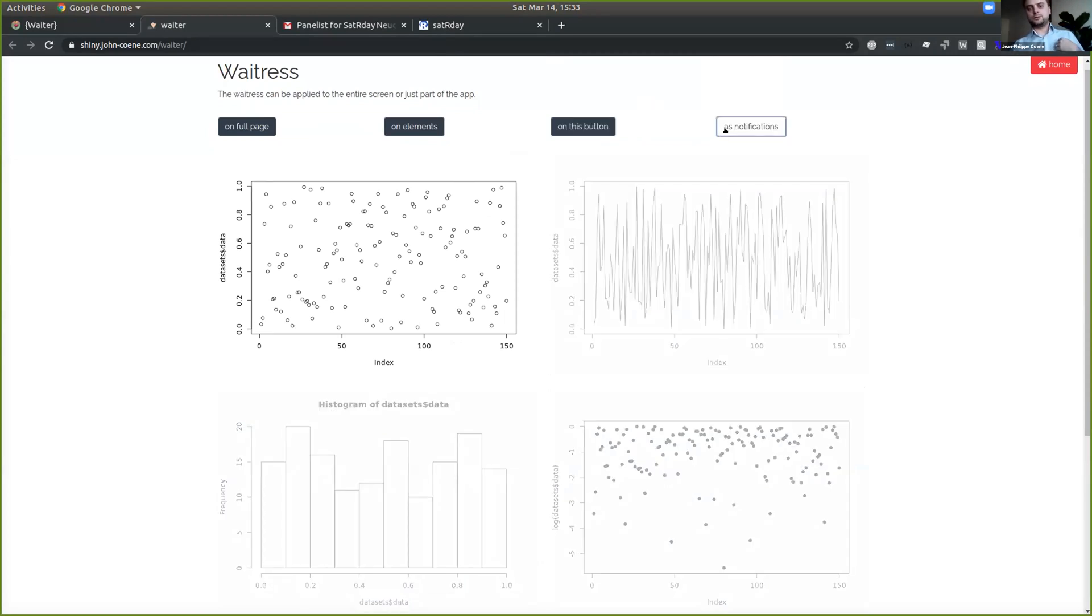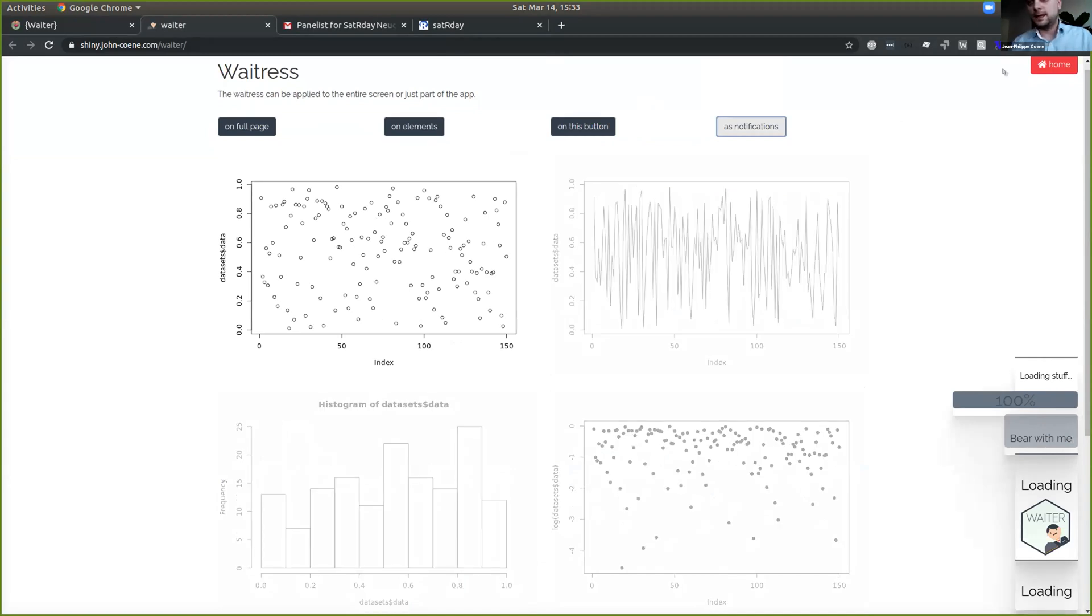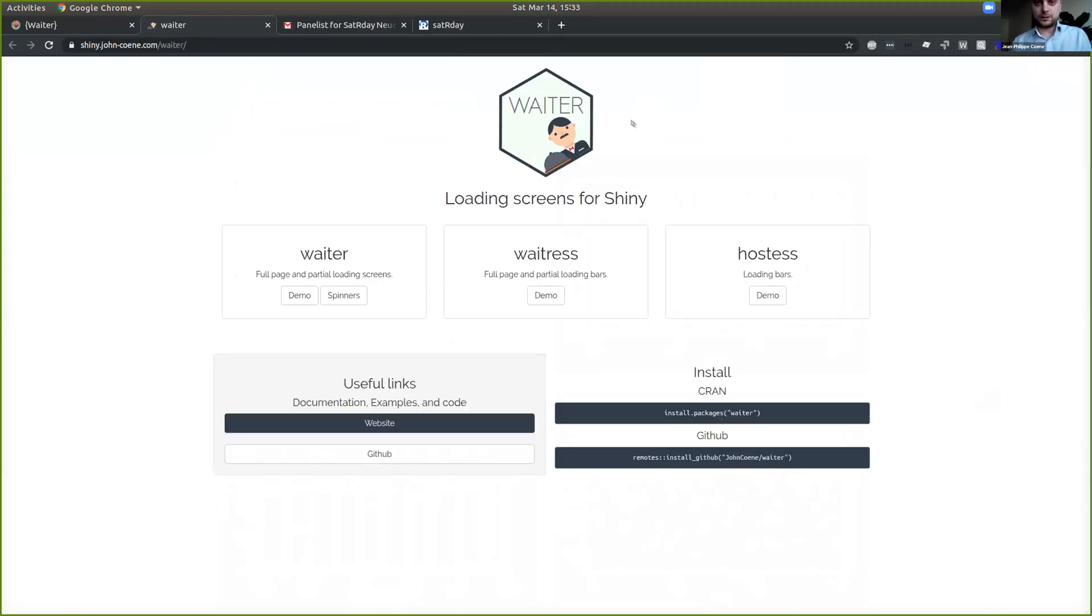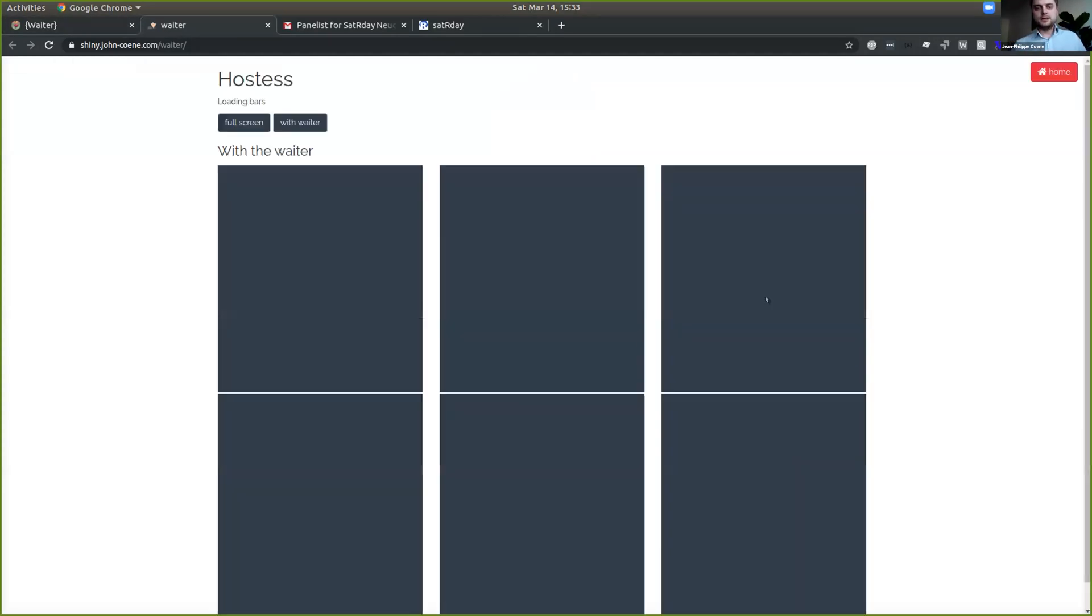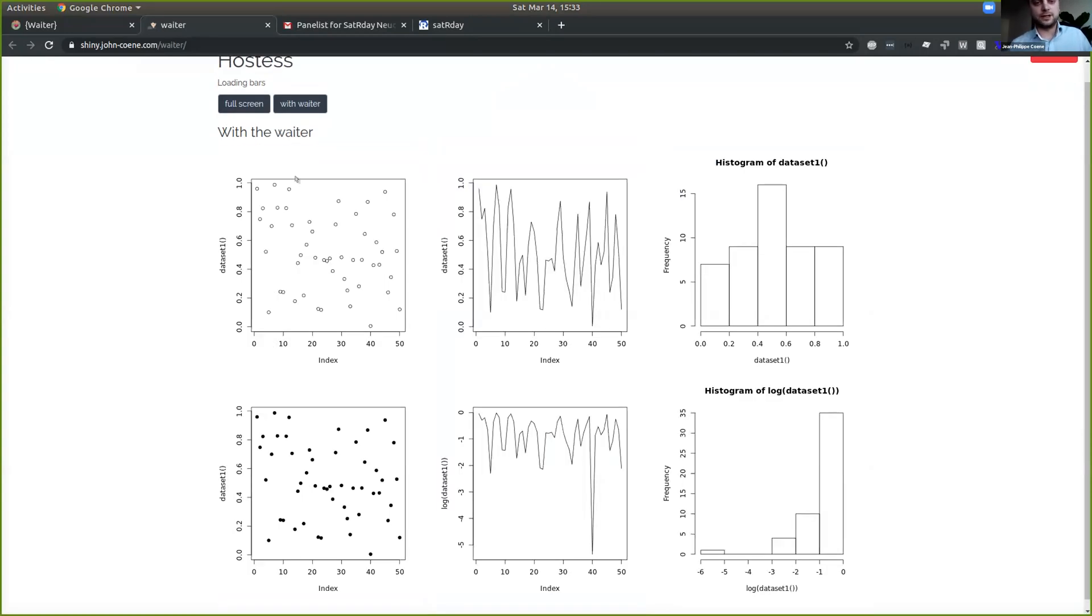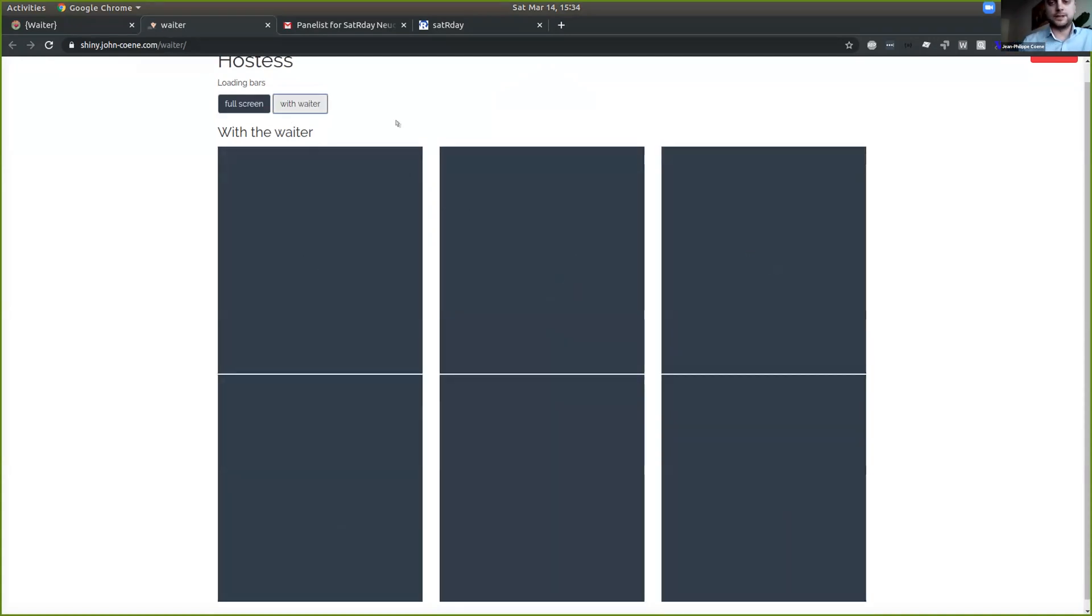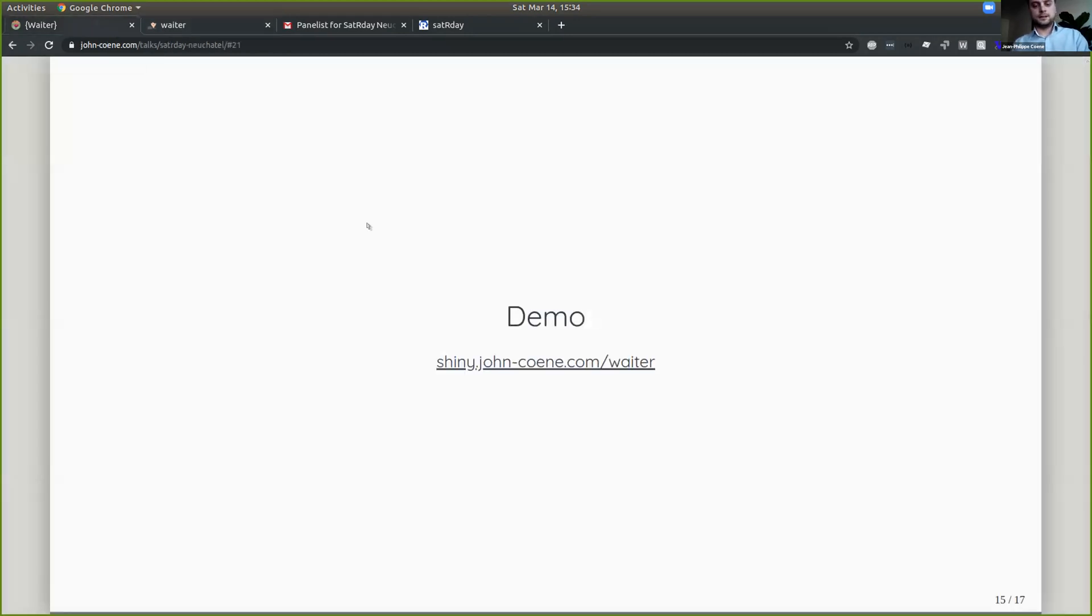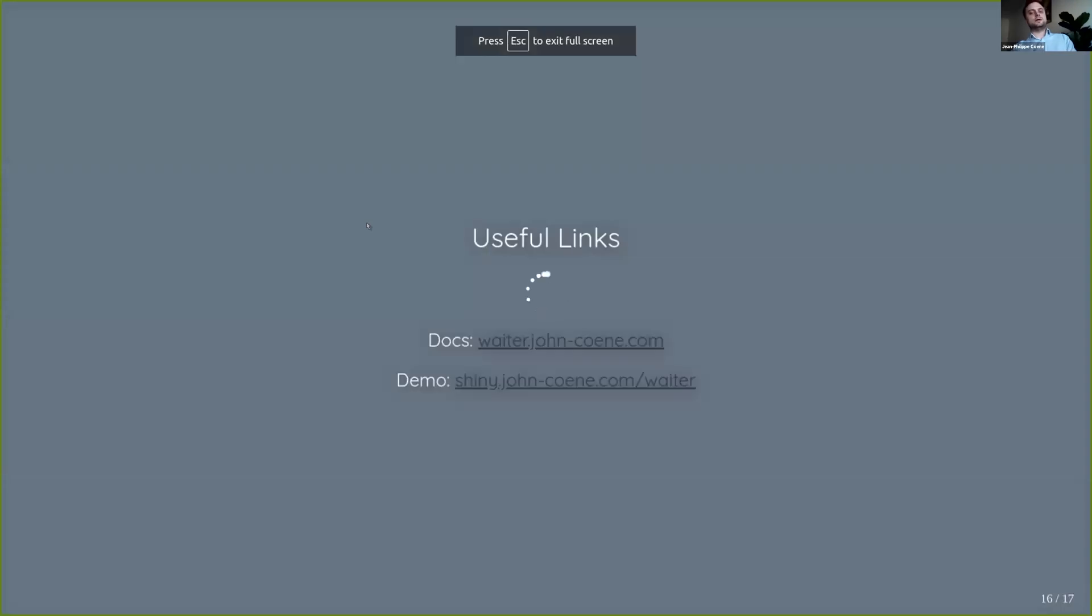Finally, there's also notifications here on the bottom right. So you can customize that in pretty much any way, shape, or form that you want. This Hostess 2, that's really if you want to go quite far in customizing everything. Personally, I rarely use it. I don't think it's necessary. But if you want a highly customized loading bar, please feel free to use that. And I think that's about it.